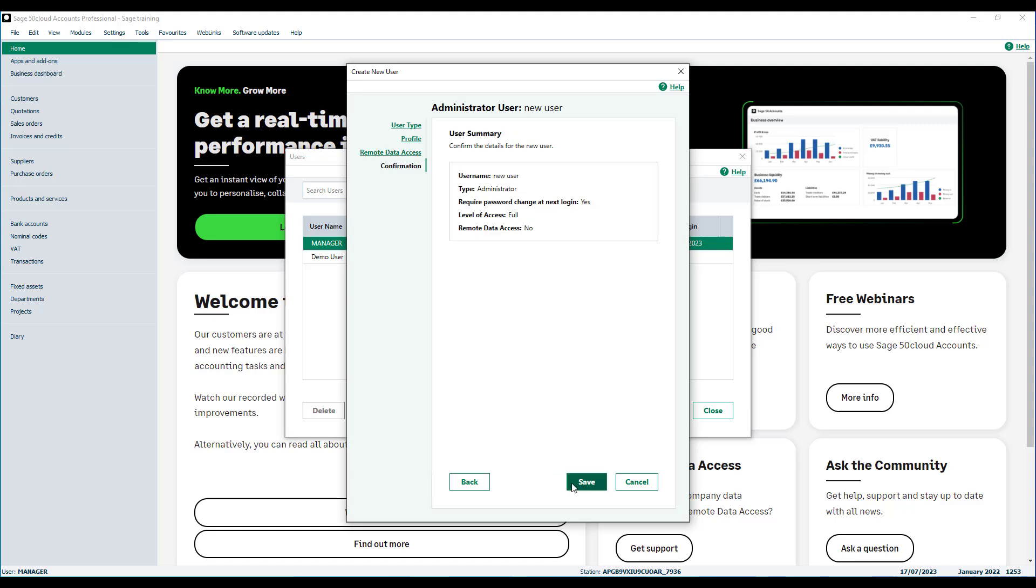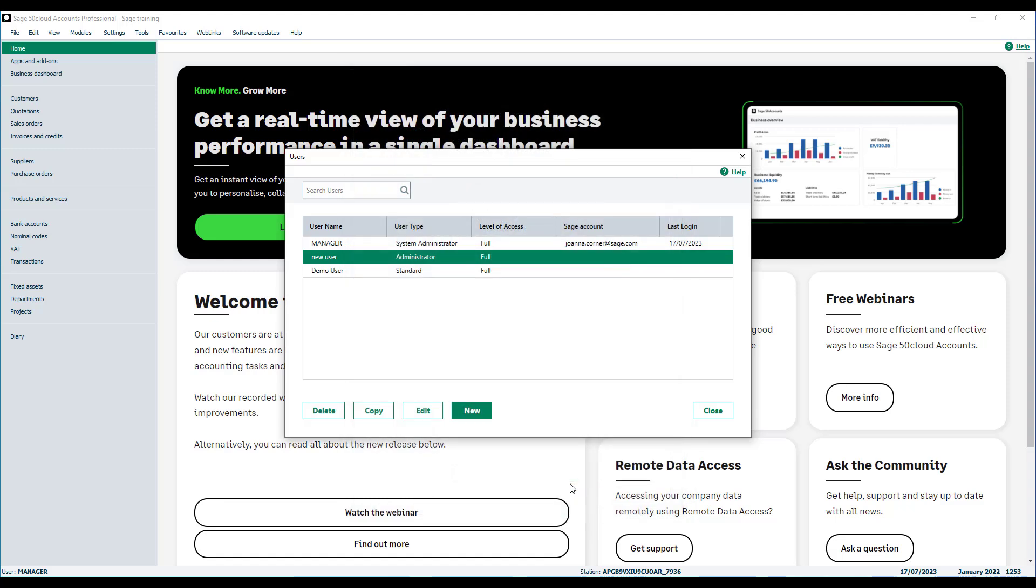Check the user summary details are correct and click save. Your new administrator user type appears in the list. To create an additional user, click new.